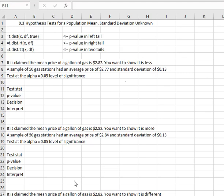Hello statisticians and welcome to section 9.3, hypothesis test for a population mean where the standard deviation of the population is unknown. Very similar to confidence intervals where we had to decide, do we use the normal distribution or the t distribution? If we know the population standard deviation, we can use the normal distribution, but more often we only have the sample standard deviation, so we have to use the t distribution instead.